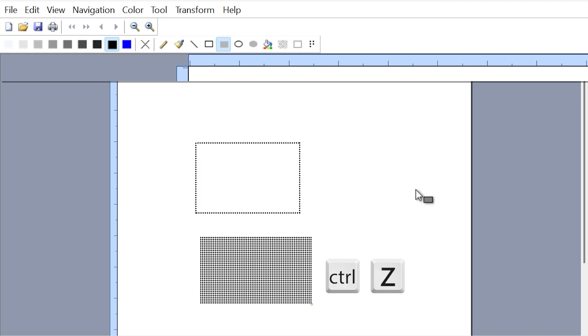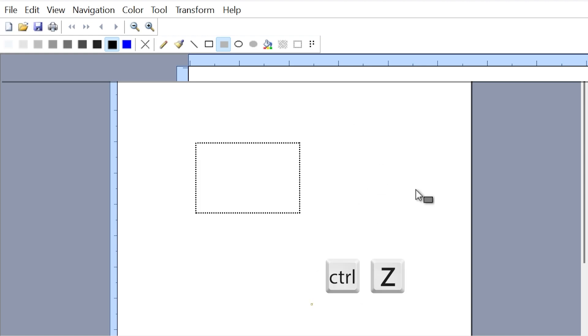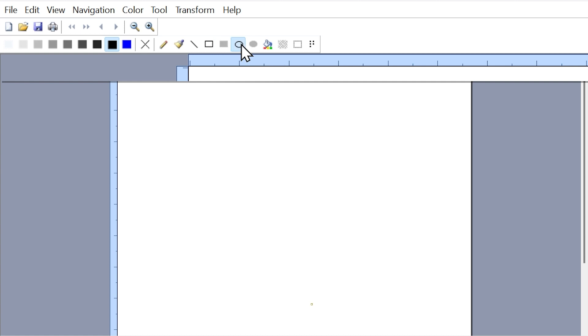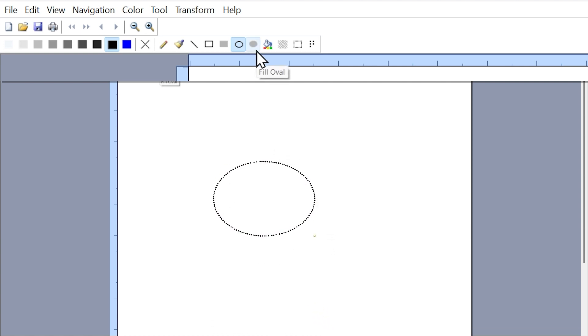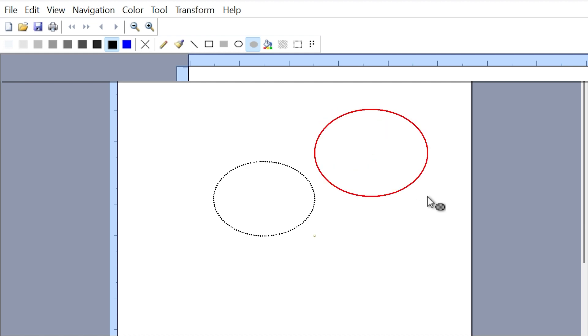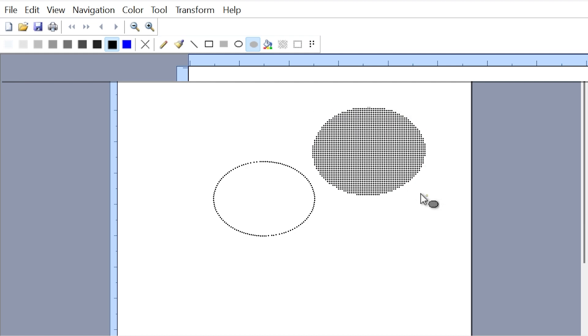The next tool within the toolbar is the draw oval tool. I'll select that tool, come down to my canvas with my cursor, left click and drag, and we have an oval. The following tool is the fill oval tool, similar to the fill rectangle tool. I'll left click and drag and we get an oval with a pattern.